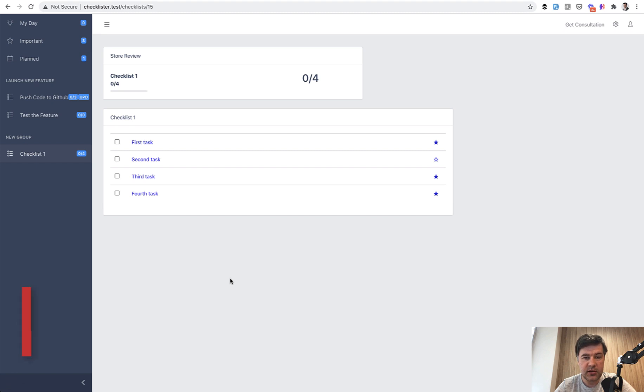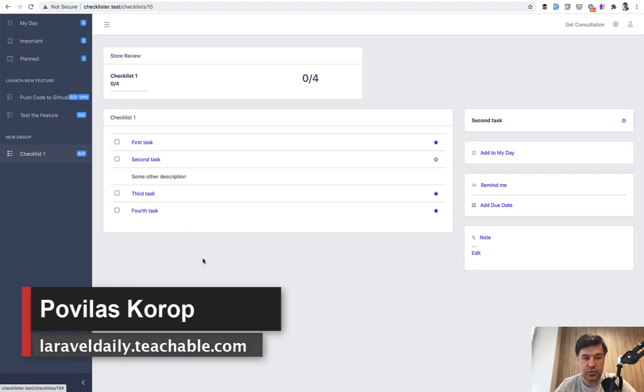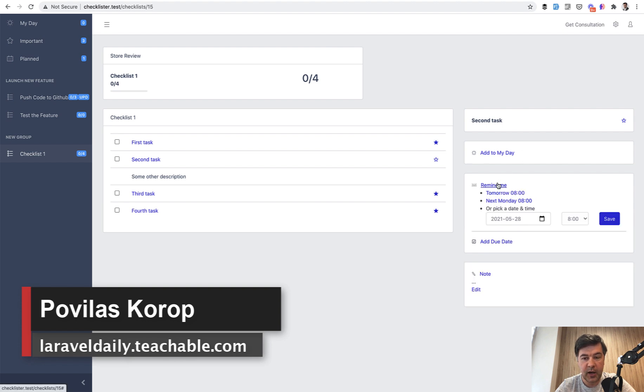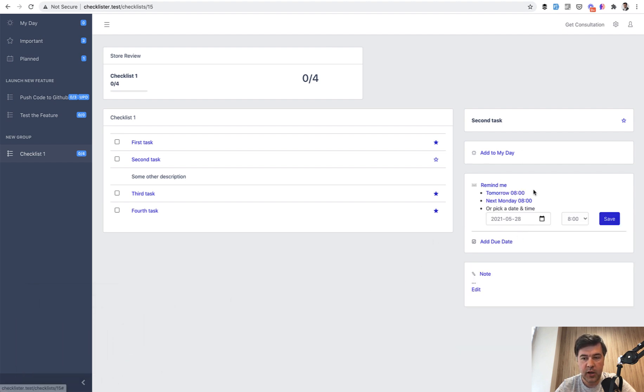In this lesson of Checklister, we will talk about reminders. If you choose a task as a user, you can click Remind Me, and this is how it will work.